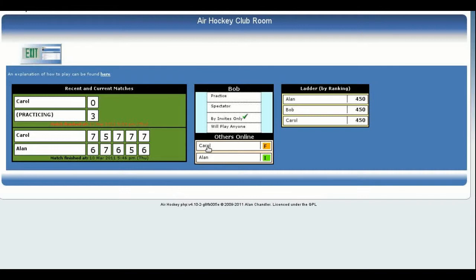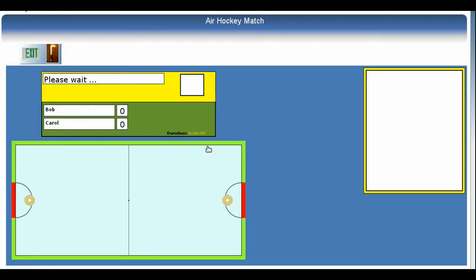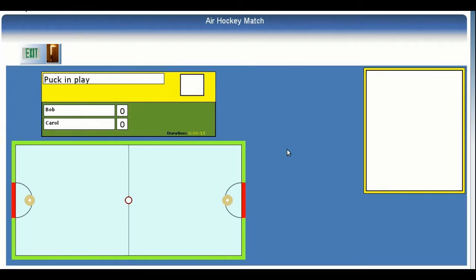You leave the clubroom and enter the page representing the match. We have to wait a few moments for the other player to notice that we have accepted his invite and to join us, but when he does, we can start counting down to the start of play. Nothing will actually happen until one or other of us hits the puck, so let us take a little time to explore this page of the game.